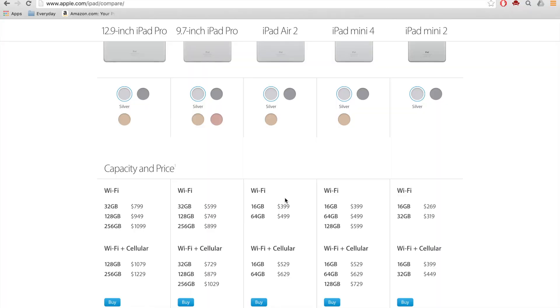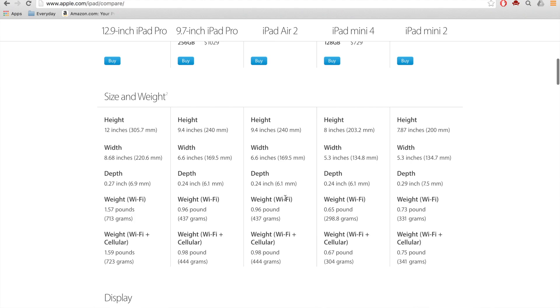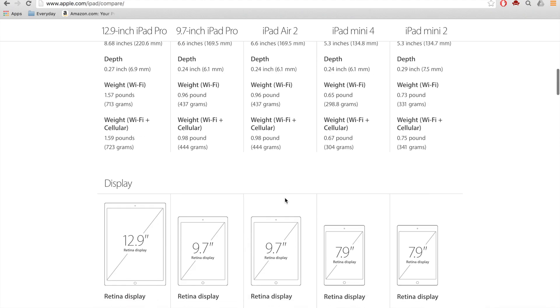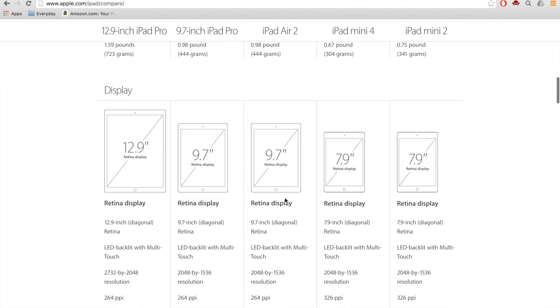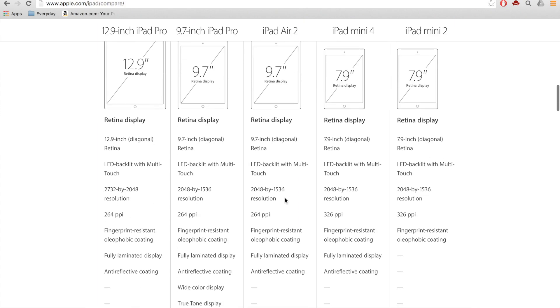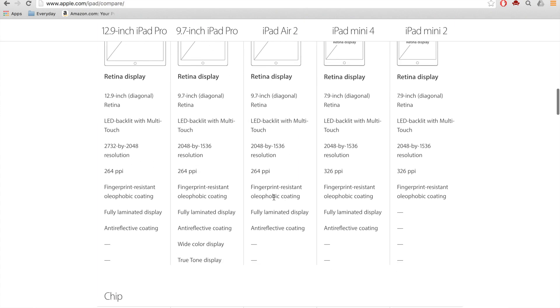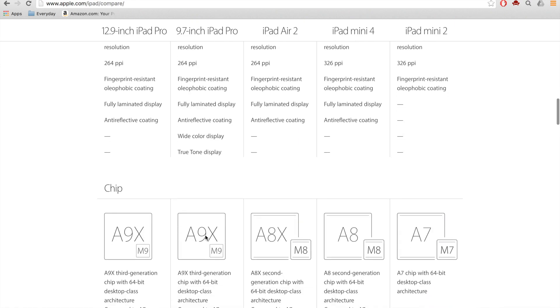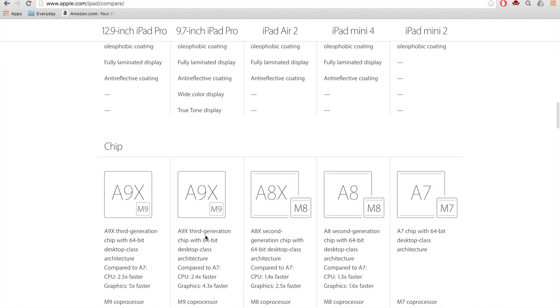So let's take a look and see exactly why it's not worth that. Height, width, depth, weight, it's all the same. The screen is exactly the same. The PPI is exactly the same however you do get that true tone display which kind of adjusts to the light in the room which is nice but it doesn't really do that much for you.